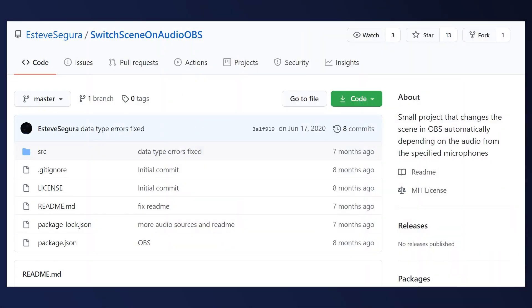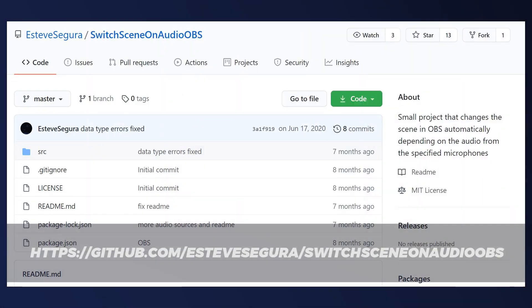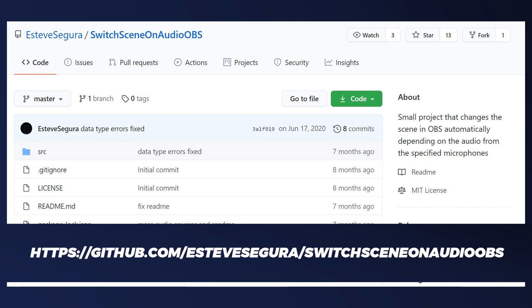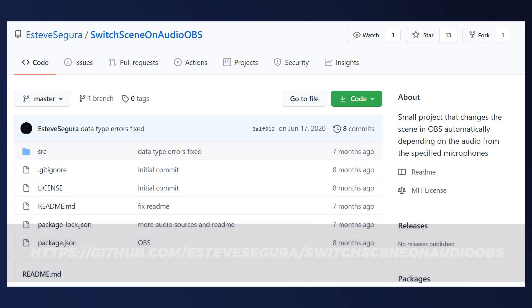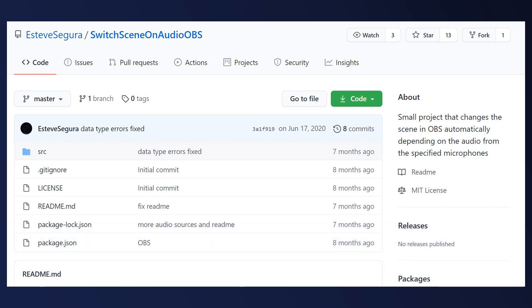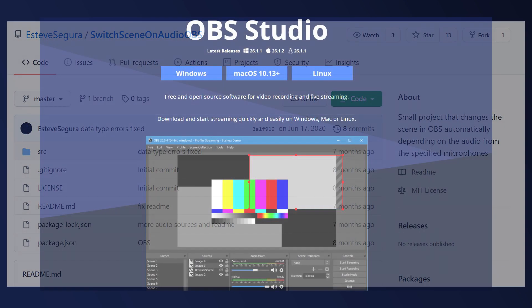Before we get started I want to give credit where credit is due. These instructions are based on a project from Esteve Segura. There will be a link to Esteve's GitHub page and this specific project in the video description below.